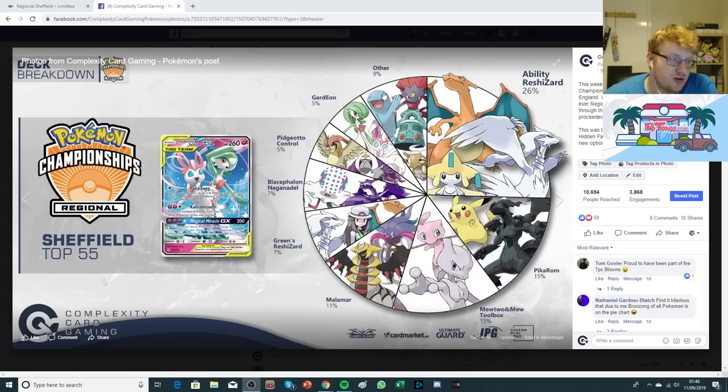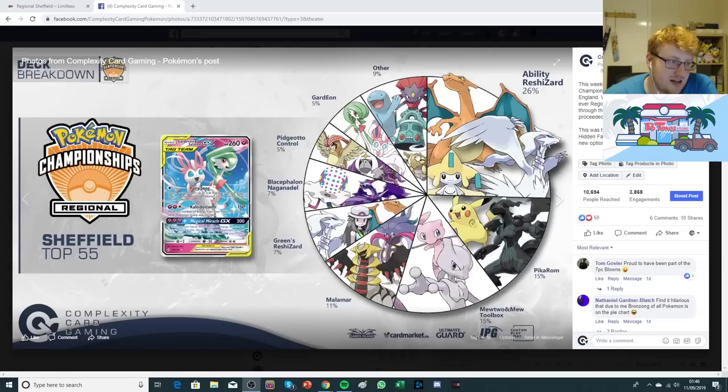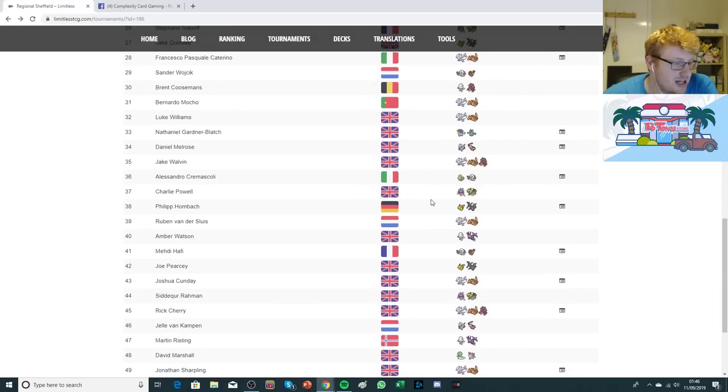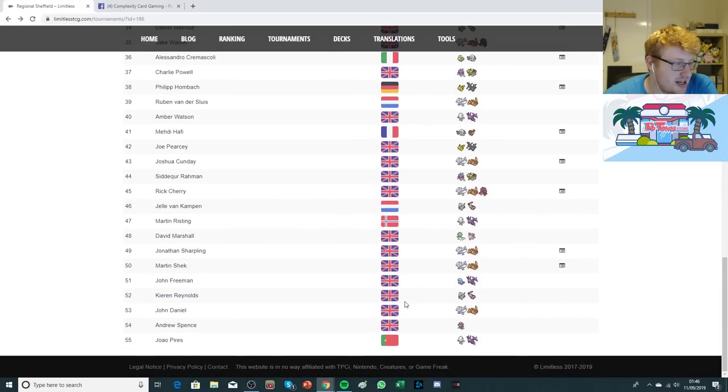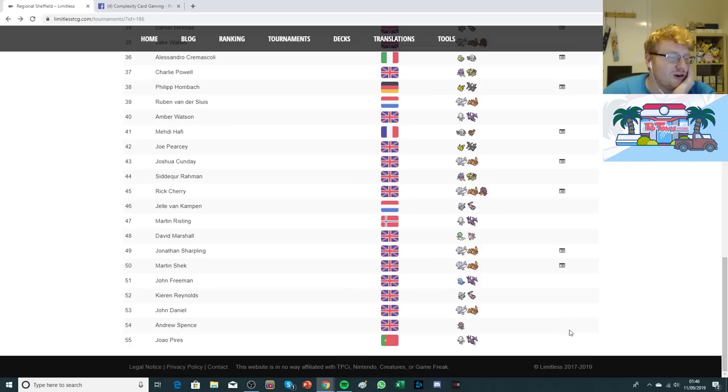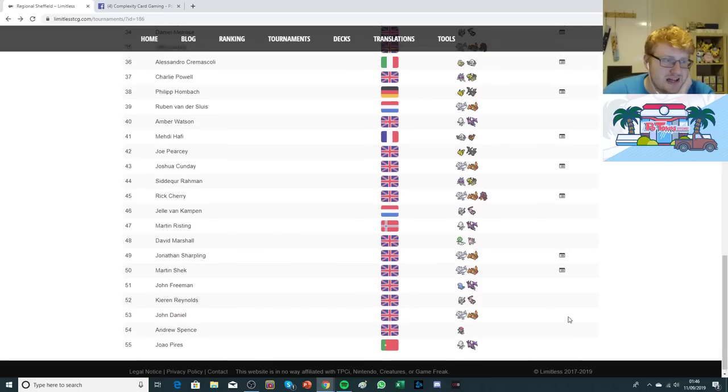Green's Charizard still keeping up in there alongside Blacephalon. Pidgeotto Control. Gardevoir as well, just a couple. And then we also saw Quagsire Naganadel, Keldeo Bronzong, Shedinja piloted by Alessandro. And also there was one Dark Box, which I believe ended pretty low on the list, unfortunately. Andrew Spence there from the UK playing it. We don't see a list, unfortunately, but one managed to squeak through. I think there was a decent amount of Dark Box as well in the field. I faced two in Sheffield.